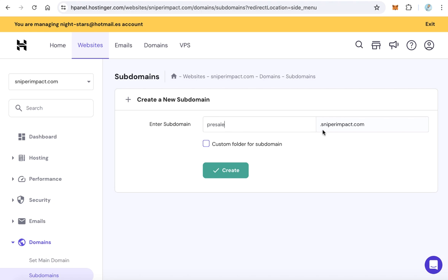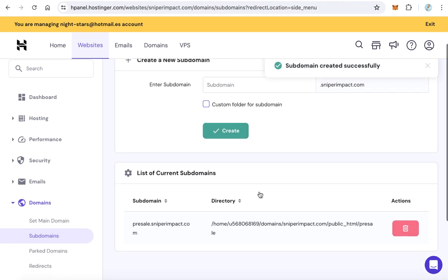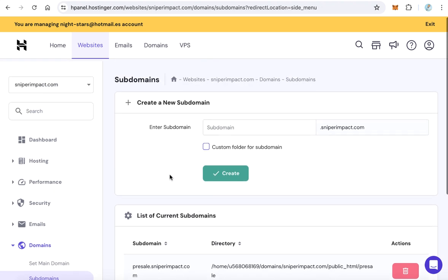It will be pre-sealed.yourwebsite.com. Click Create. After creating the subdomain, the system will automatically create a folder for this subdomain.